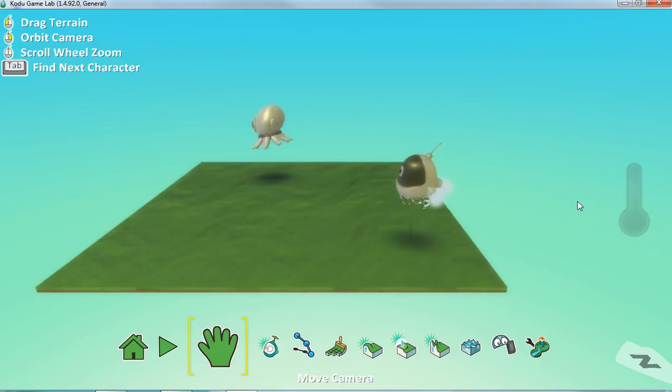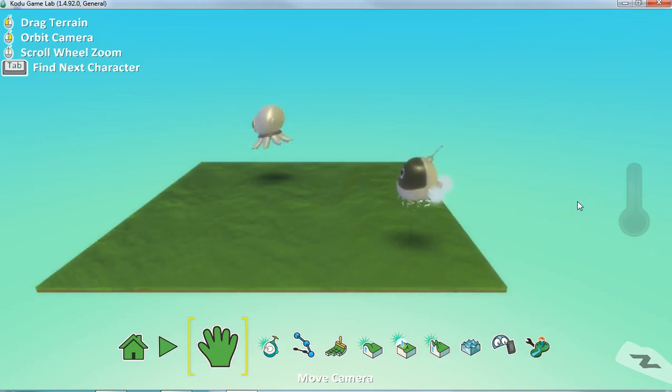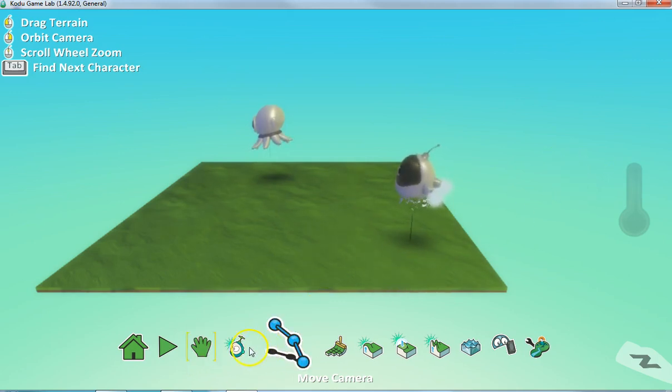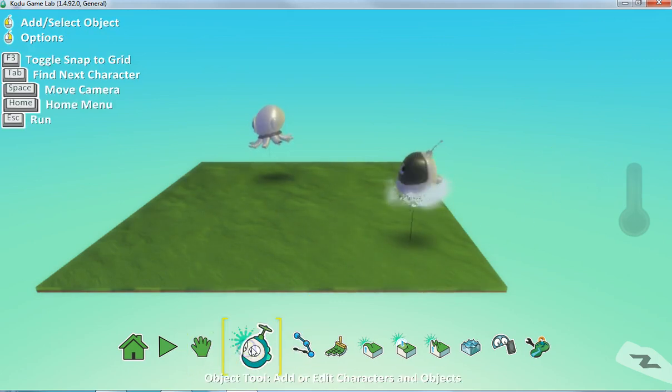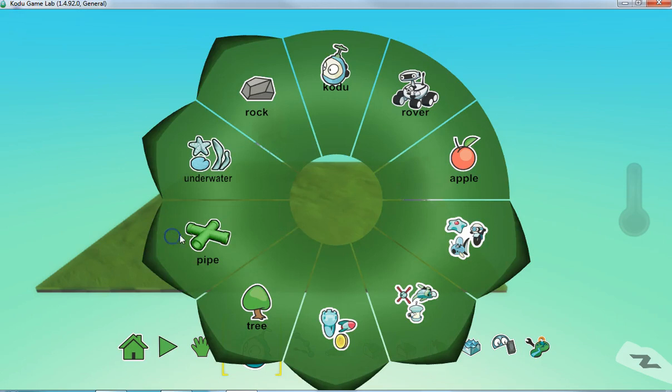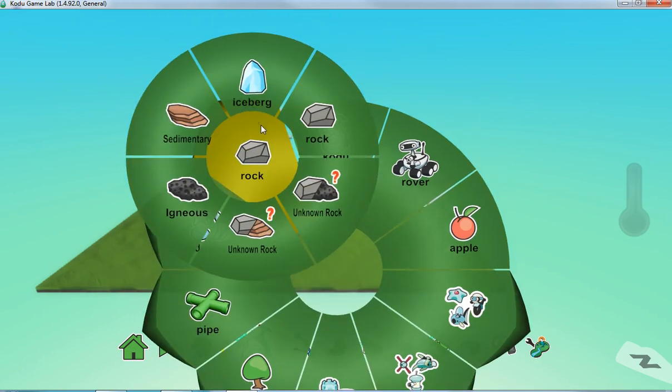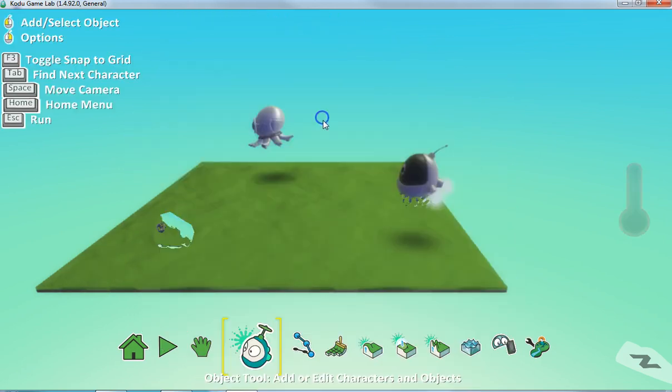Alright, in this video I'm going to show you how to give your character a power-up. There's lots of different ways you could trigger a power-up. One easy way would be just to add something he could run into. So I'll just use a rock here.